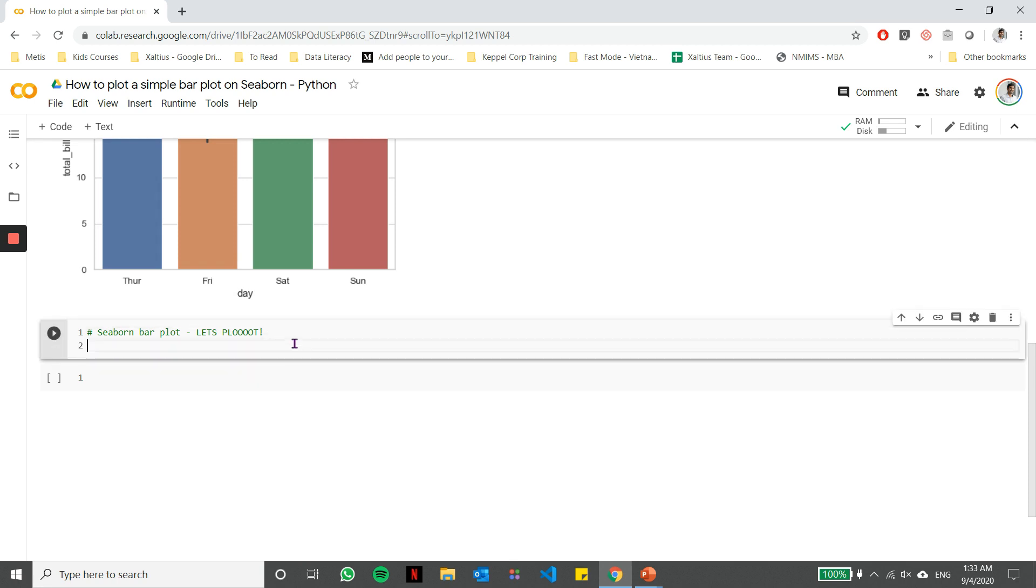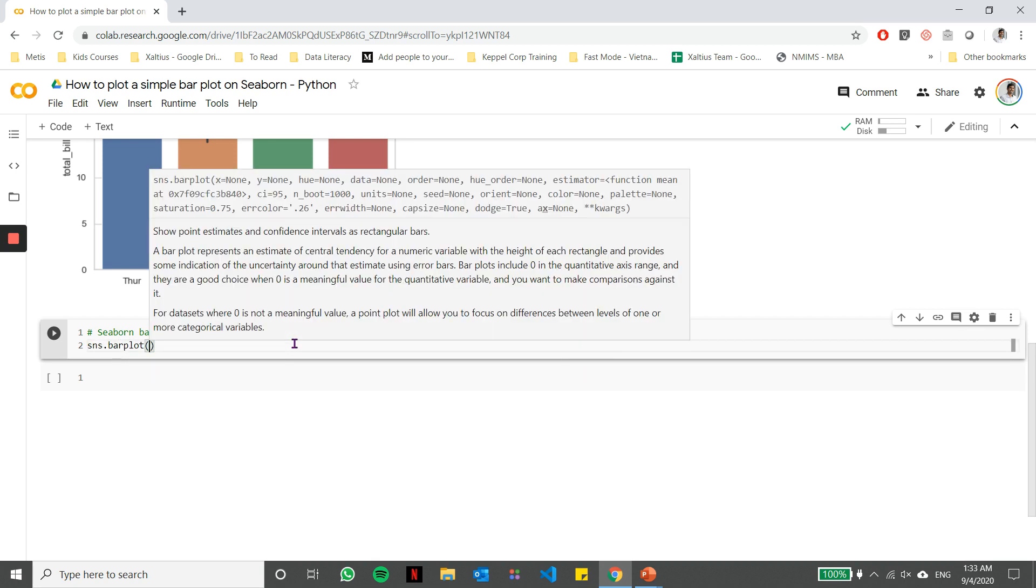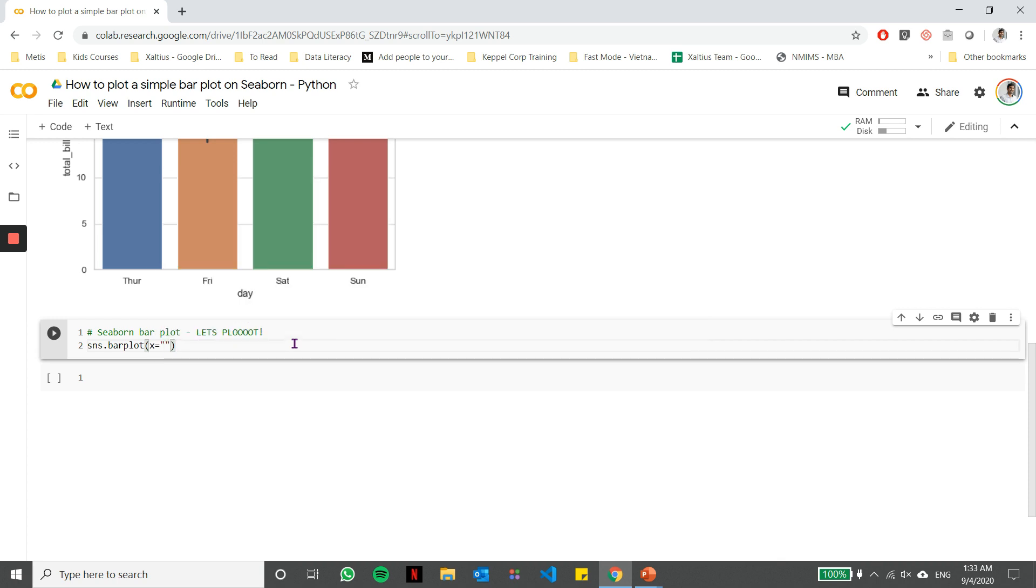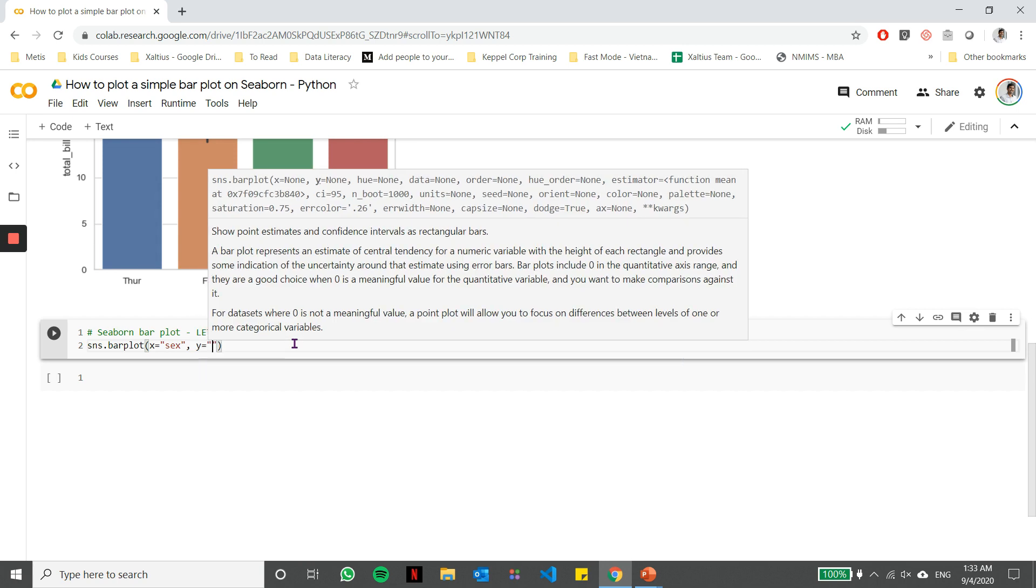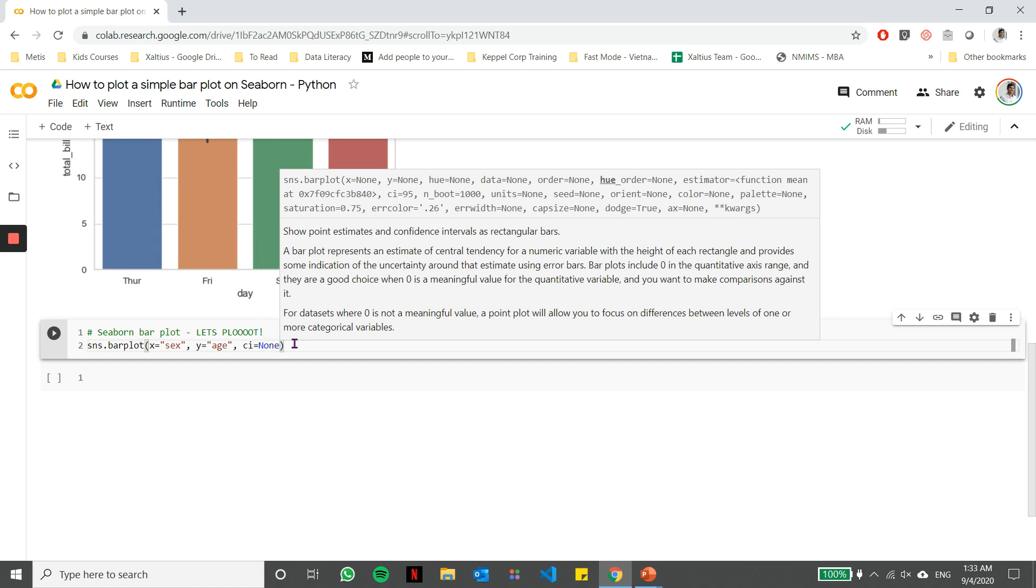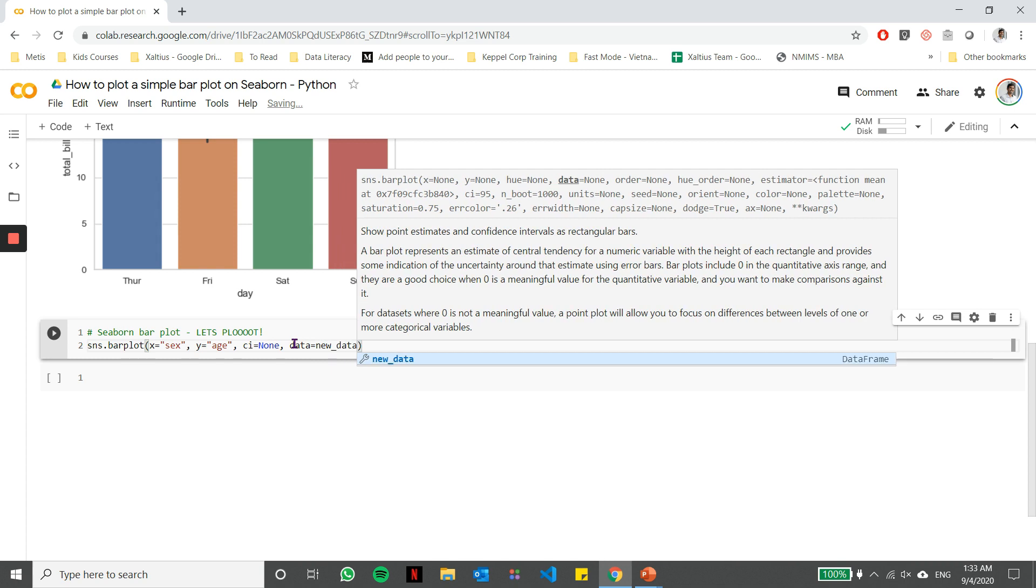So let's go ahead and try to plot a simple bar chart on Seaborn. Now, the first thing which we need to do is to plot the bar using one of the inbuilt functions of Seaborn, which is barplot. So we specify the X axis. In this case, let's say sex is my X axis and we specify the Y axis as age. We'll just say that I don't want any confidence interval and my data is from new_data.